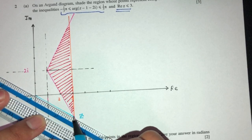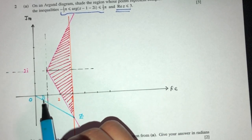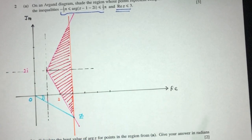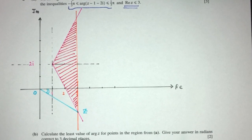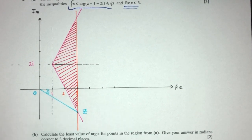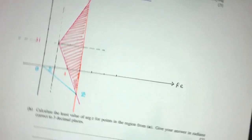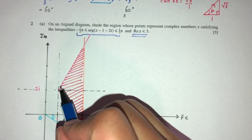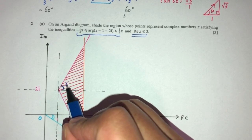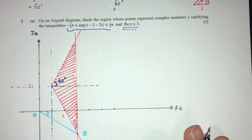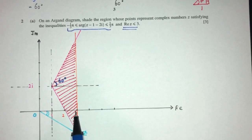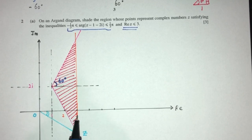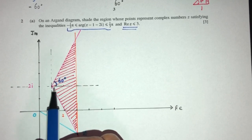We have to find this angle. From the question, the angle of the lower line from point (1, 2) is 60°. The vertical distance from x = 1 to x = 3 is 3 minus 1 equals 2, so the horizontal length here is 2.